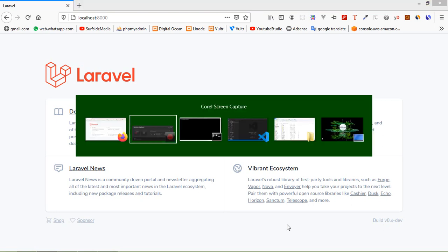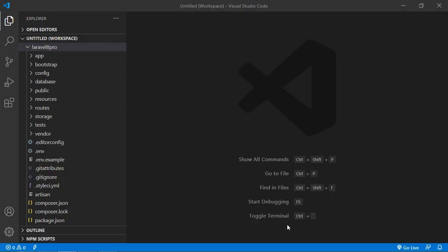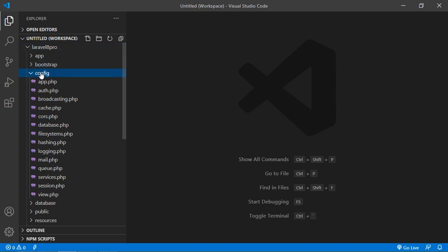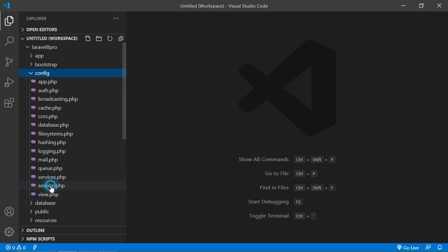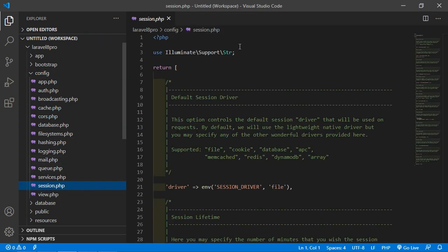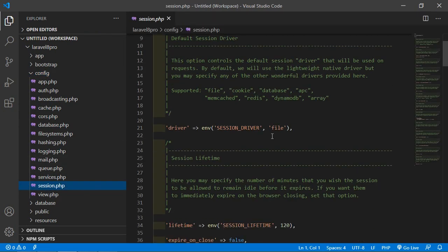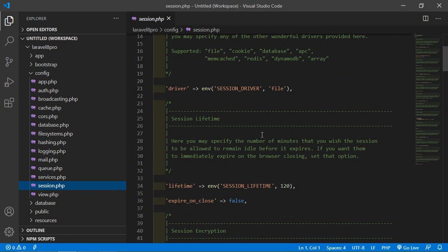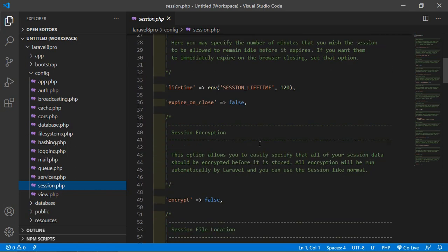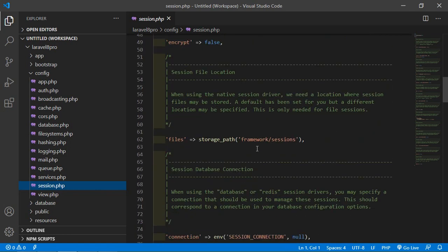Switch to the project and go inside the config directory. Here you can see the session.php file. Open this and here you can see the session related configuration.